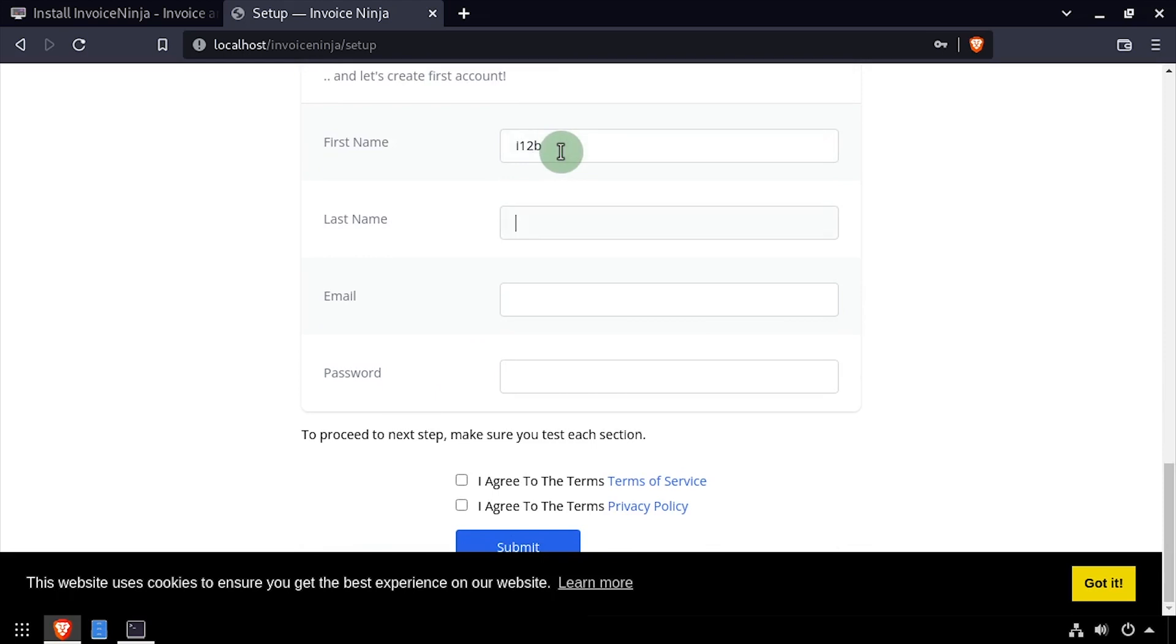And finally, create an account by entering a first name, last name, email and password and checking the I agree to terms boxes. Then click submit.